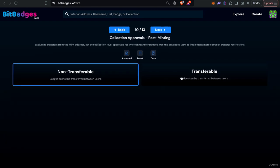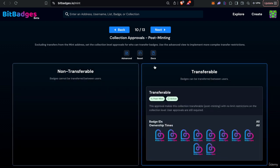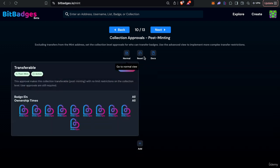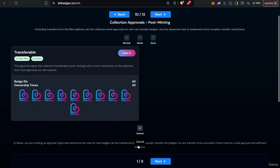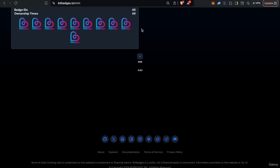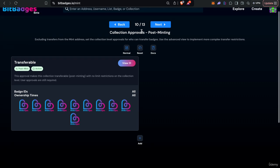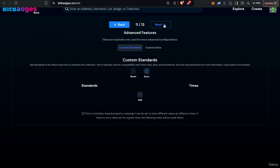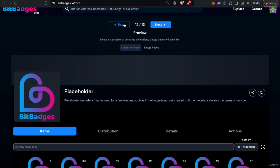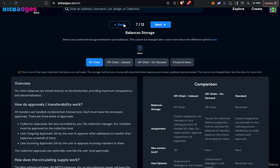And in a similar manner you can also do stuff for post mint. So typically this will just be non transferable or transferable but you can also add custom requirements however you want. So you can customize, you can make certain badges frozen, you can just do whatever with just create custom transferability requirements however you want on any level, fine grains, certain times, whatever.